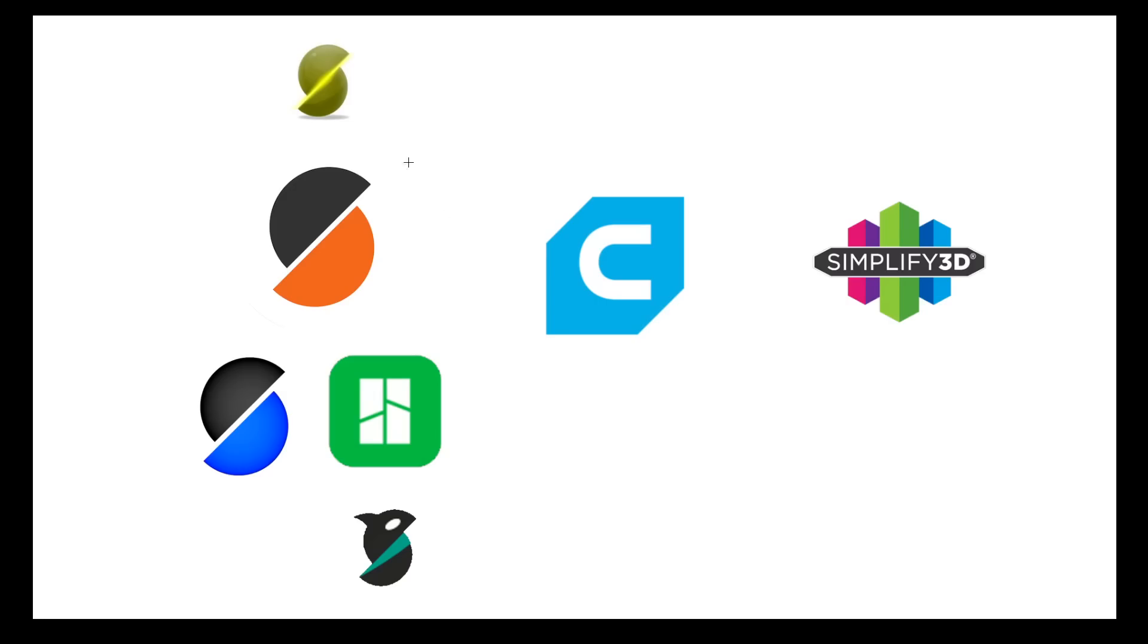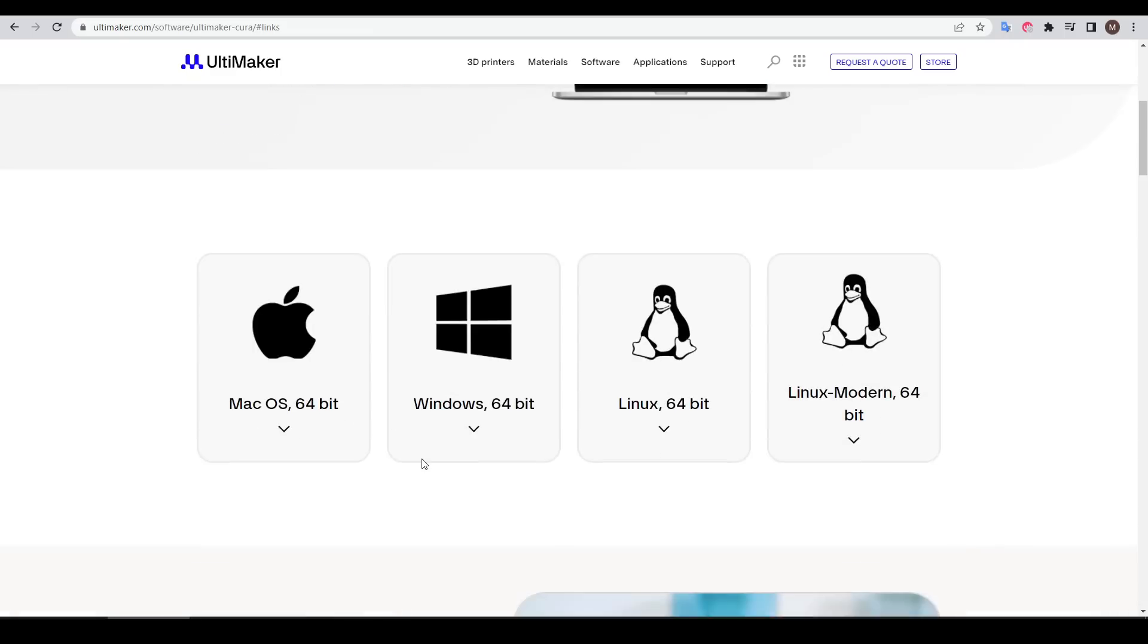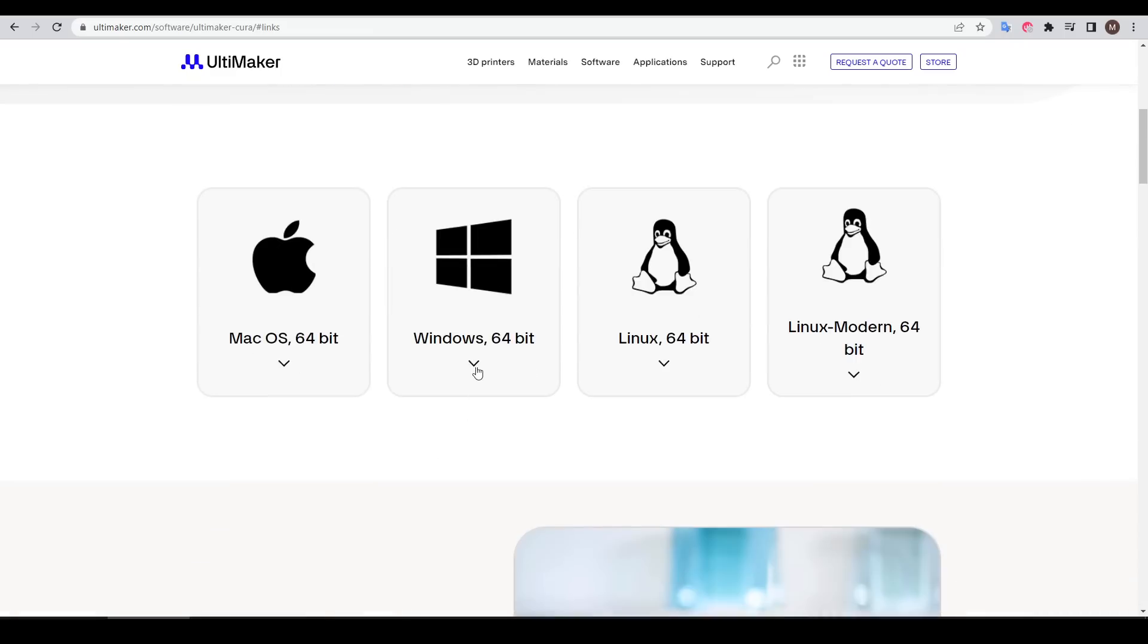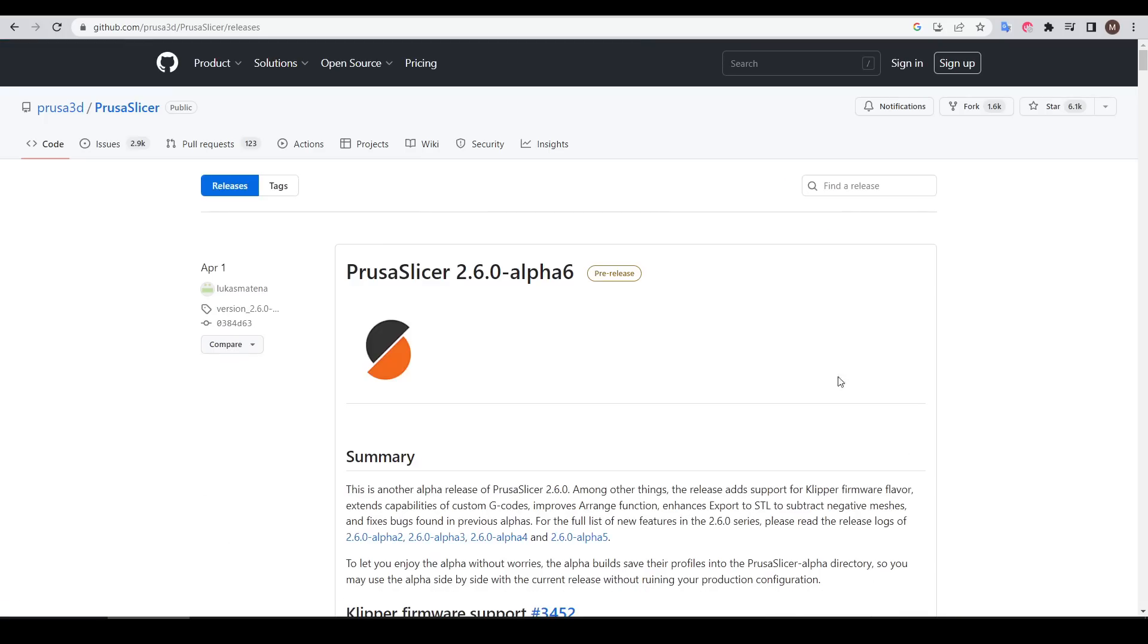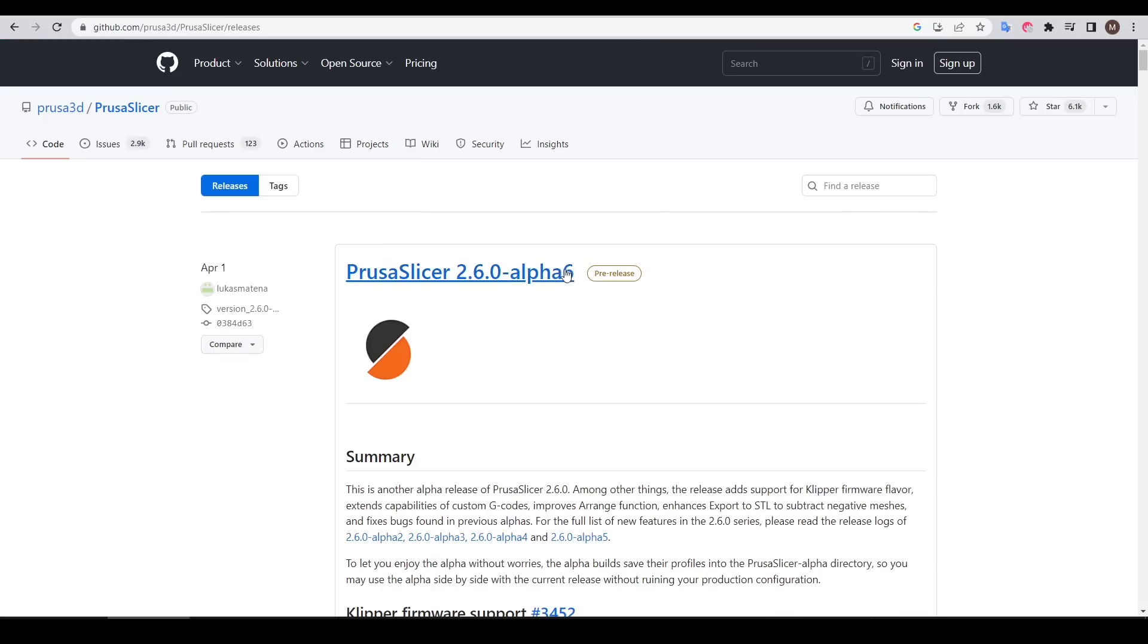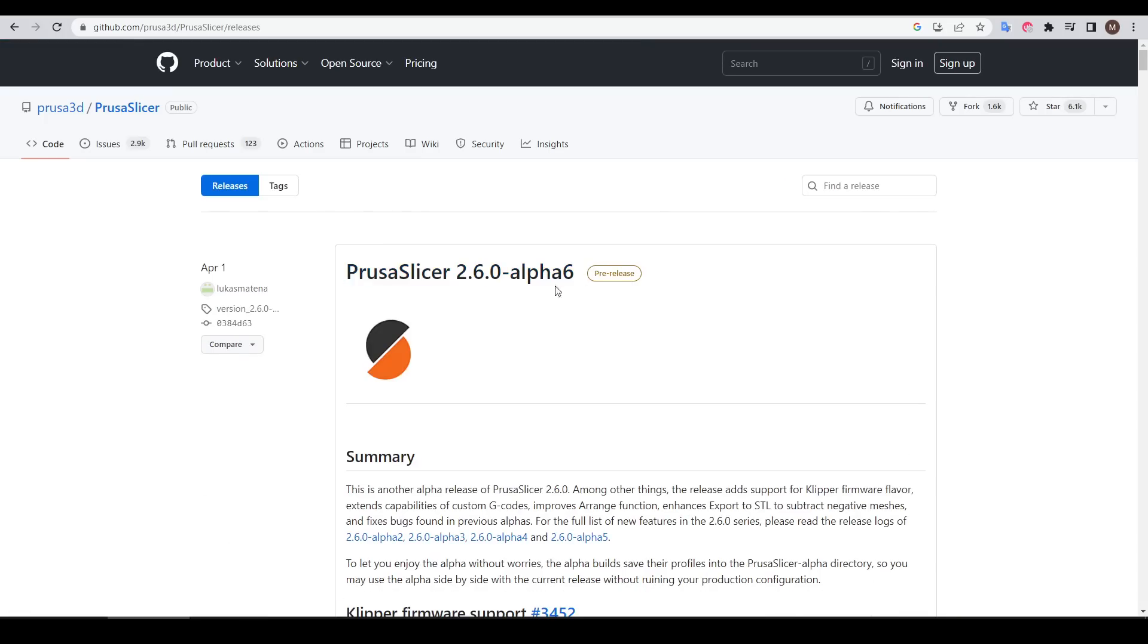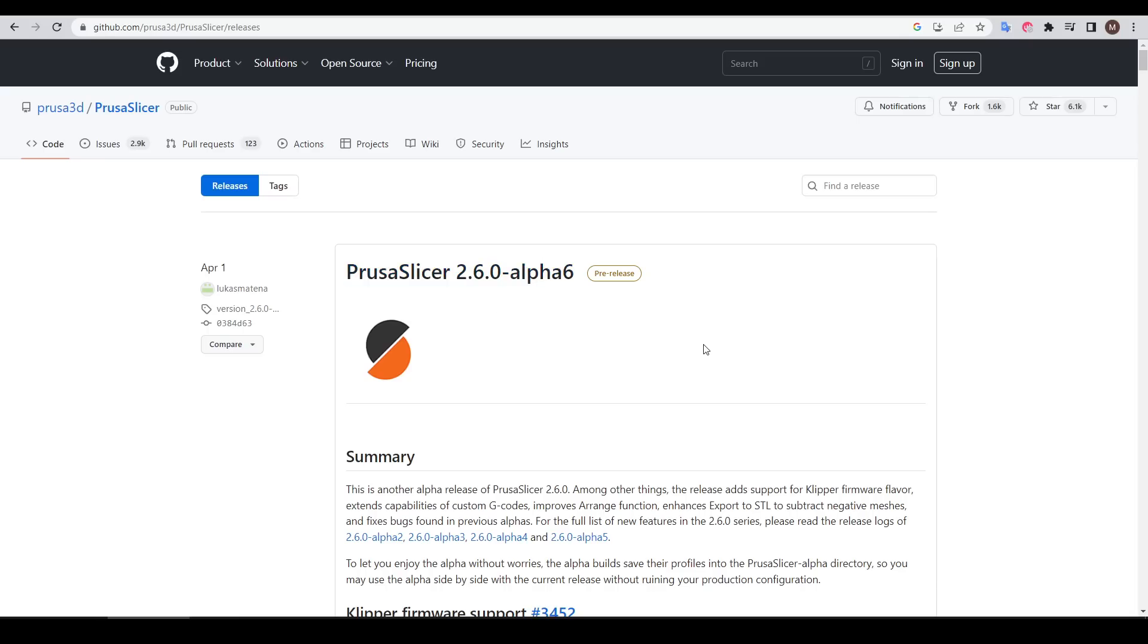Some of these features are currently only available in the alpha versions of PrusaSlicer, but since SuperSlicer, BambooStudio and OrcaSlicer are all derived from that, hopefully they trickle down in time. If you can't find any of these settings, make sure that you've downloaded and installed the latest version of your slicing software. And for PrusaSlicer, that means going to the GitHub and downloading an alpha version.